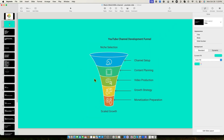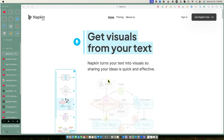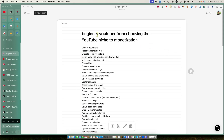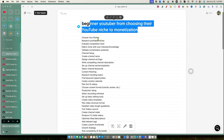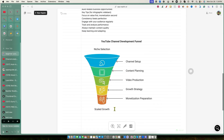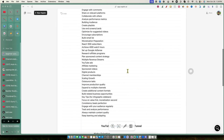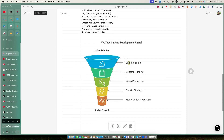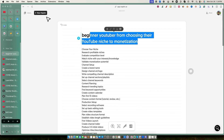This is Napkin AI, and this is where you can get visuals from your text. Napkin turns your text into visuals so sharing your ideas is quick and effective. This is the project I worked on - I put text in here, added in all the different steps, and then the AI was able to gather from all that information and put it into five main brackets right over here.